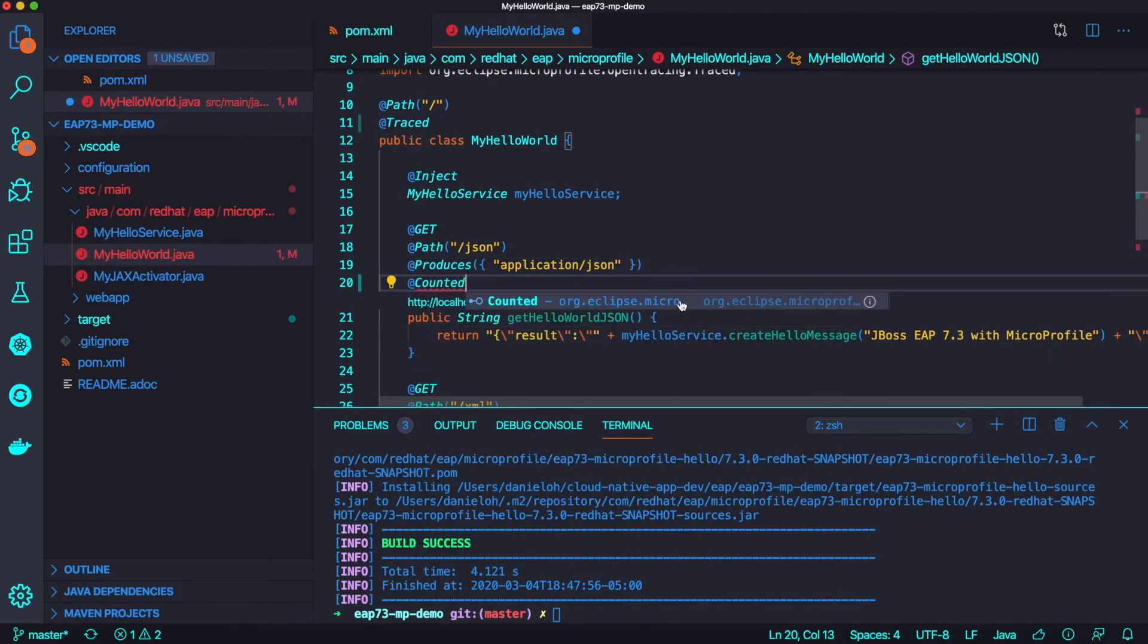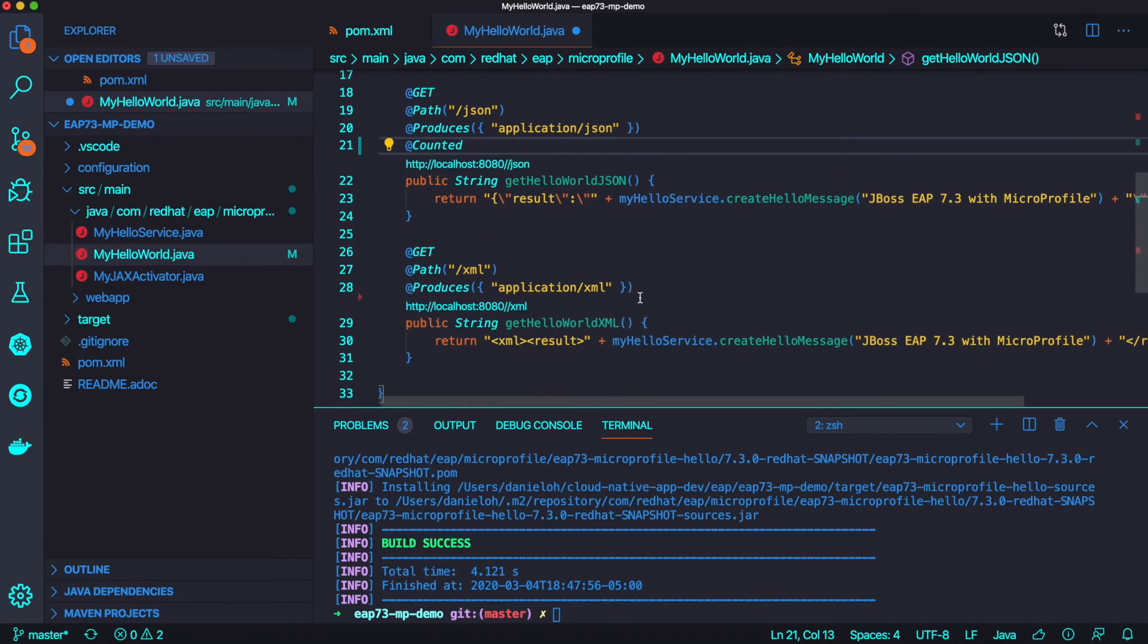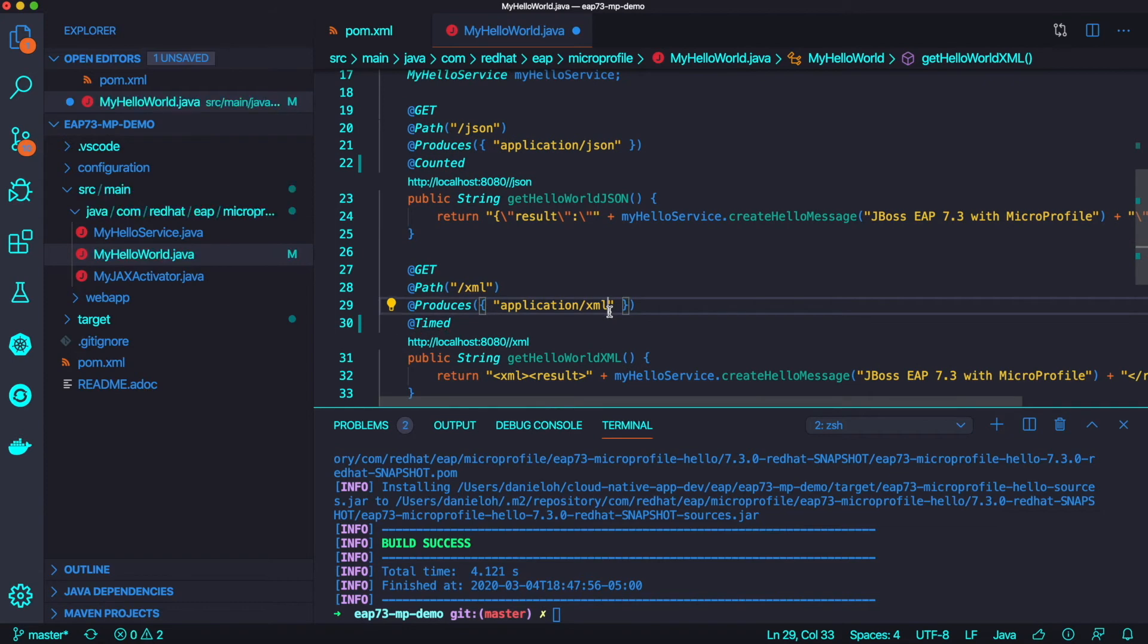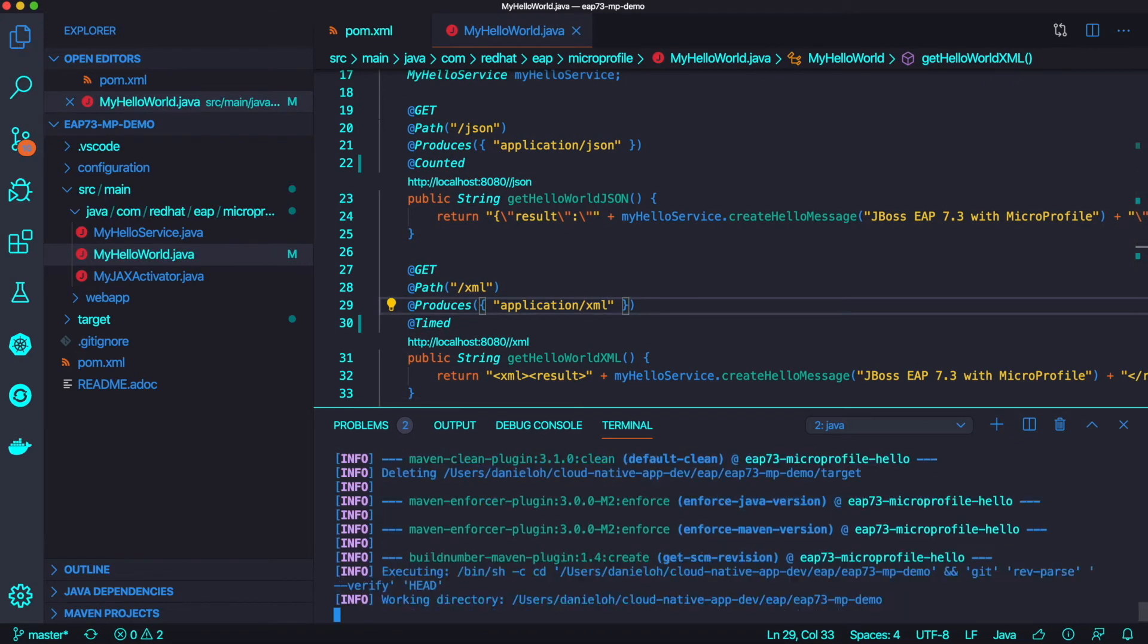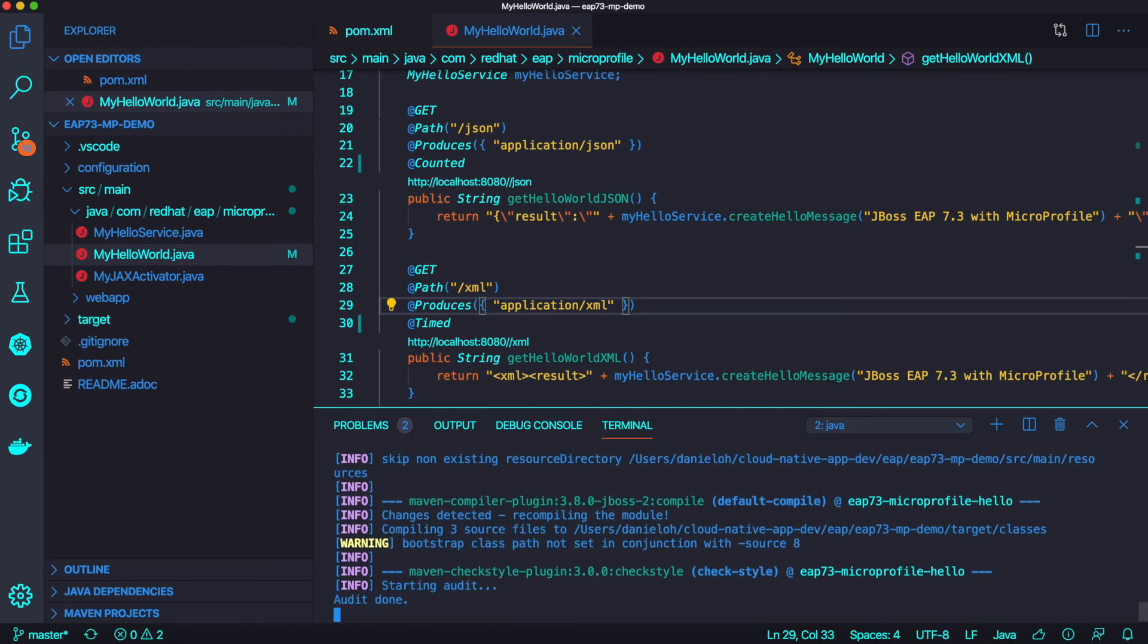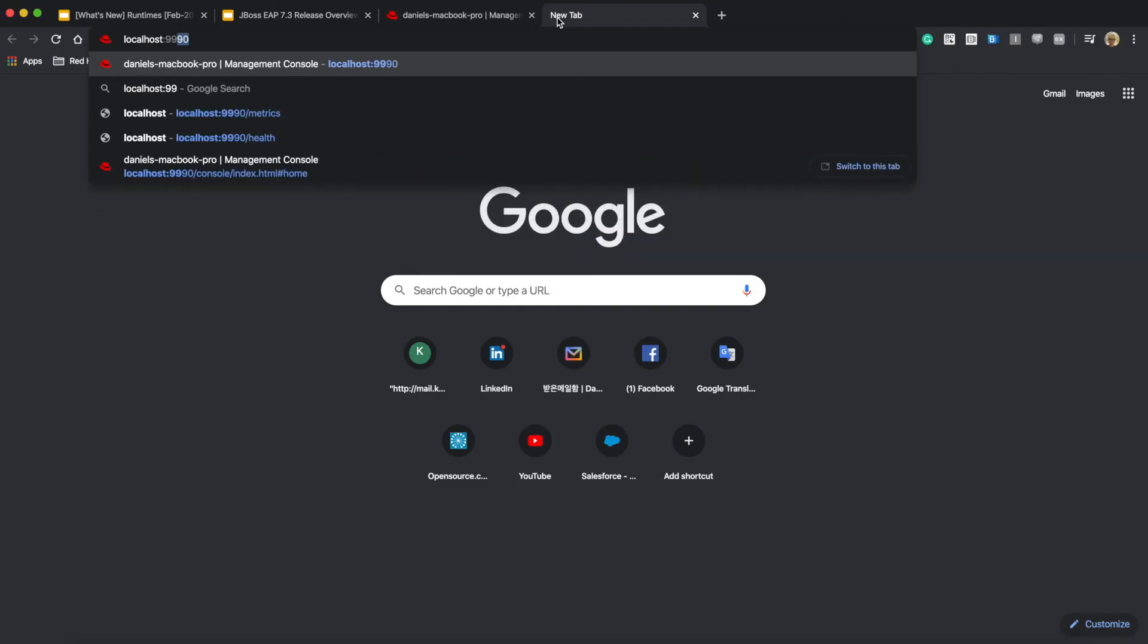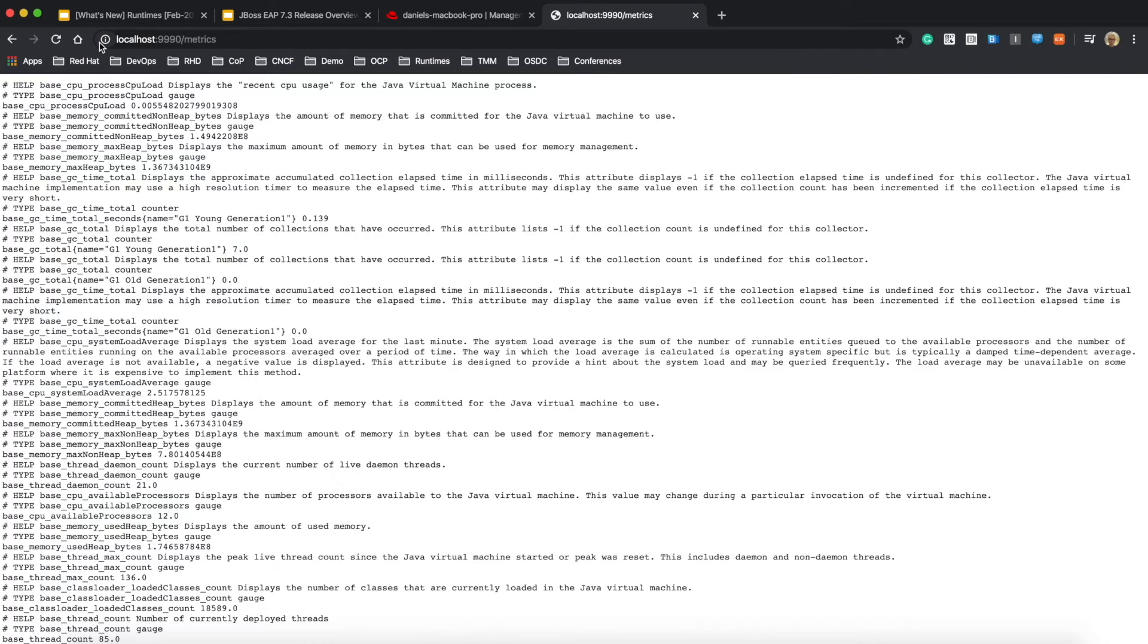I'm going to try to add another dependency for metrics. You can add a couple of annotations, Counted, Timed, etc. Once you've added the new annotation for gathering metrics data, you need to build the application once again and deploy.